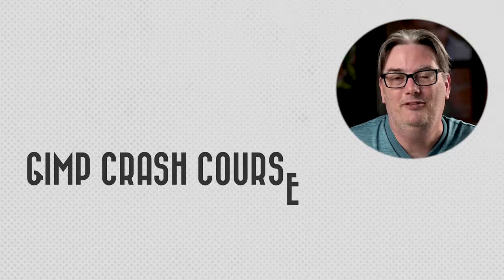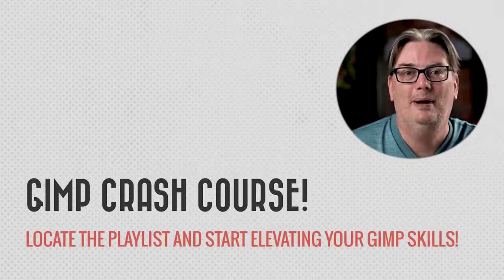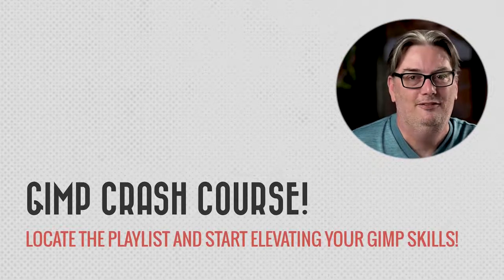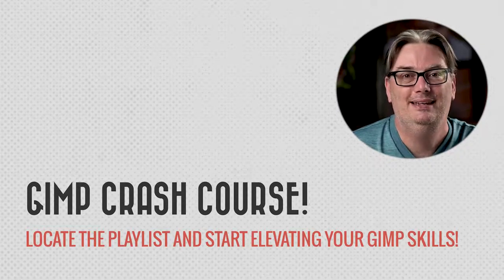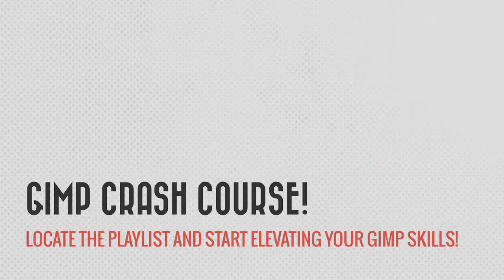Make sure to check out my free GIMP crash course to learn more about these editing tools, filters and more. I'll put a link to the playlist in the description below.